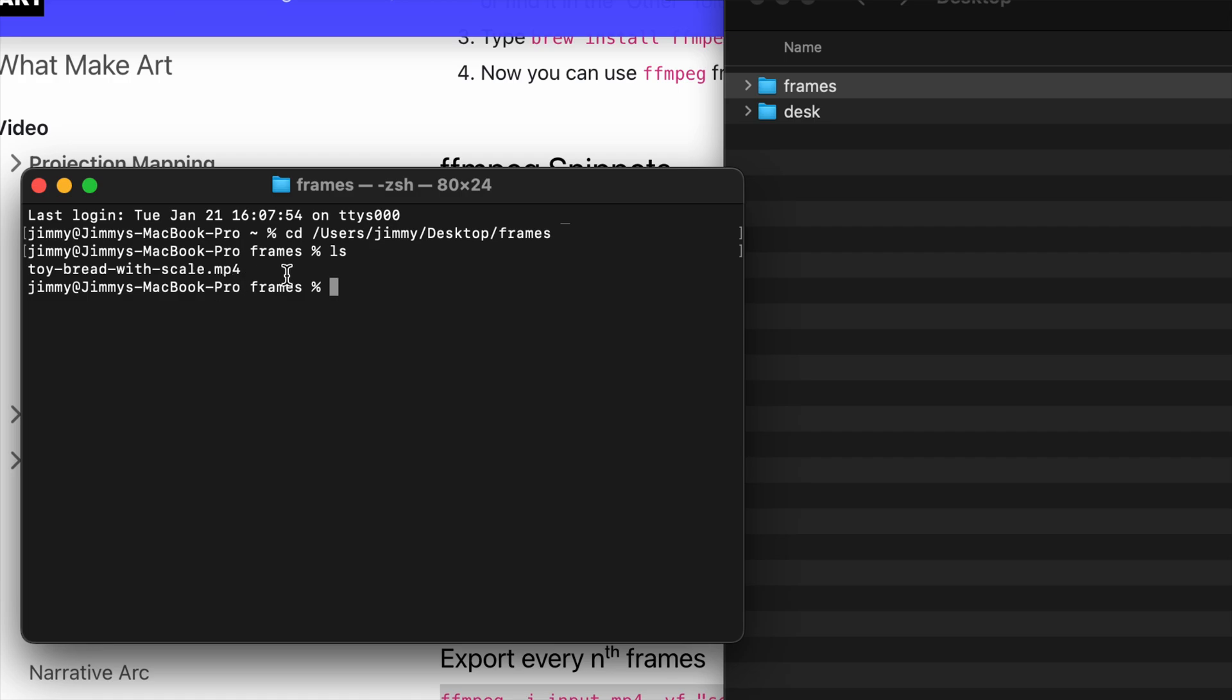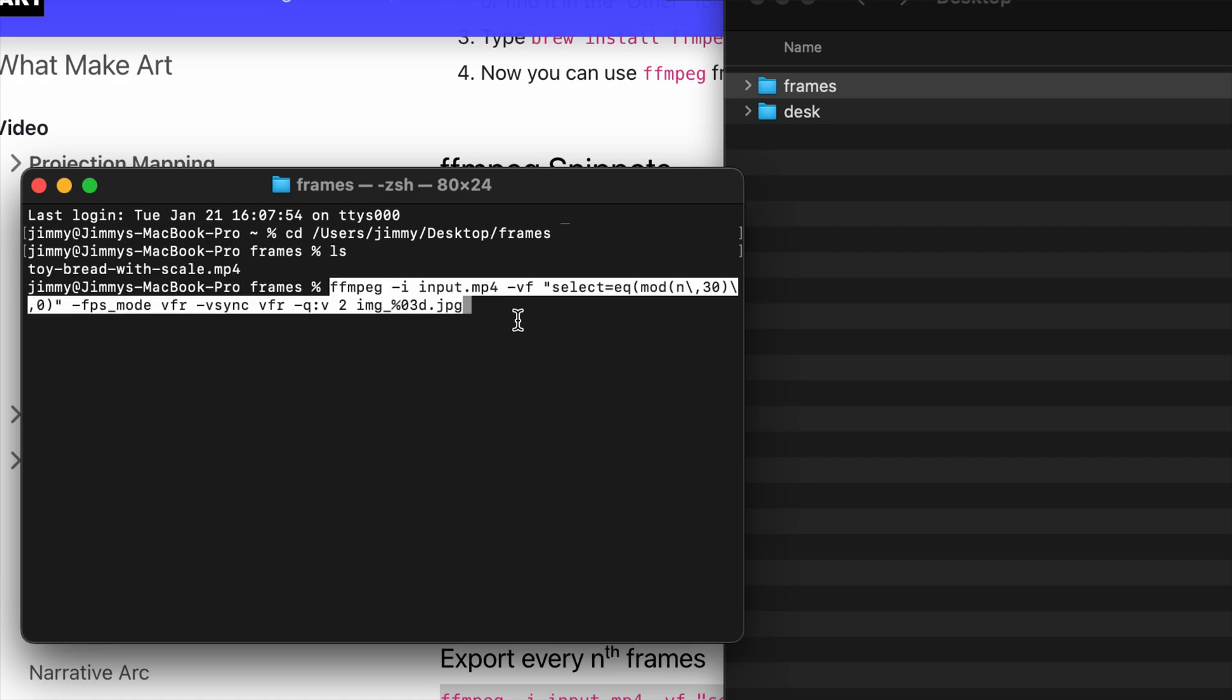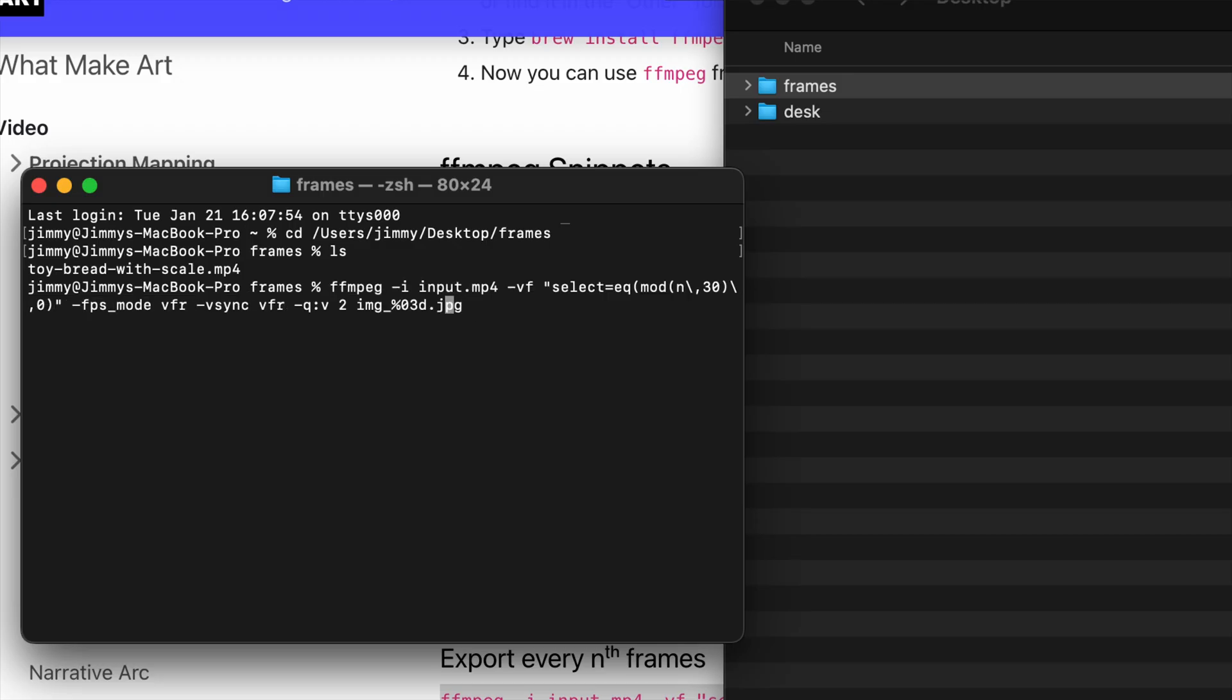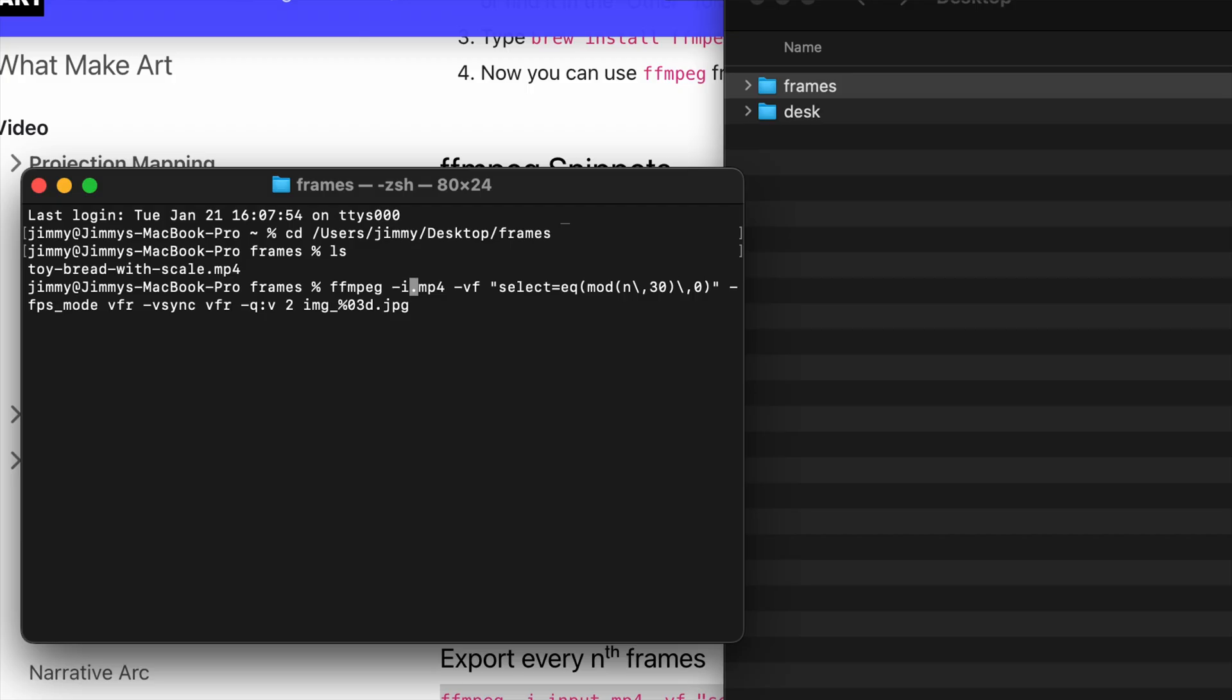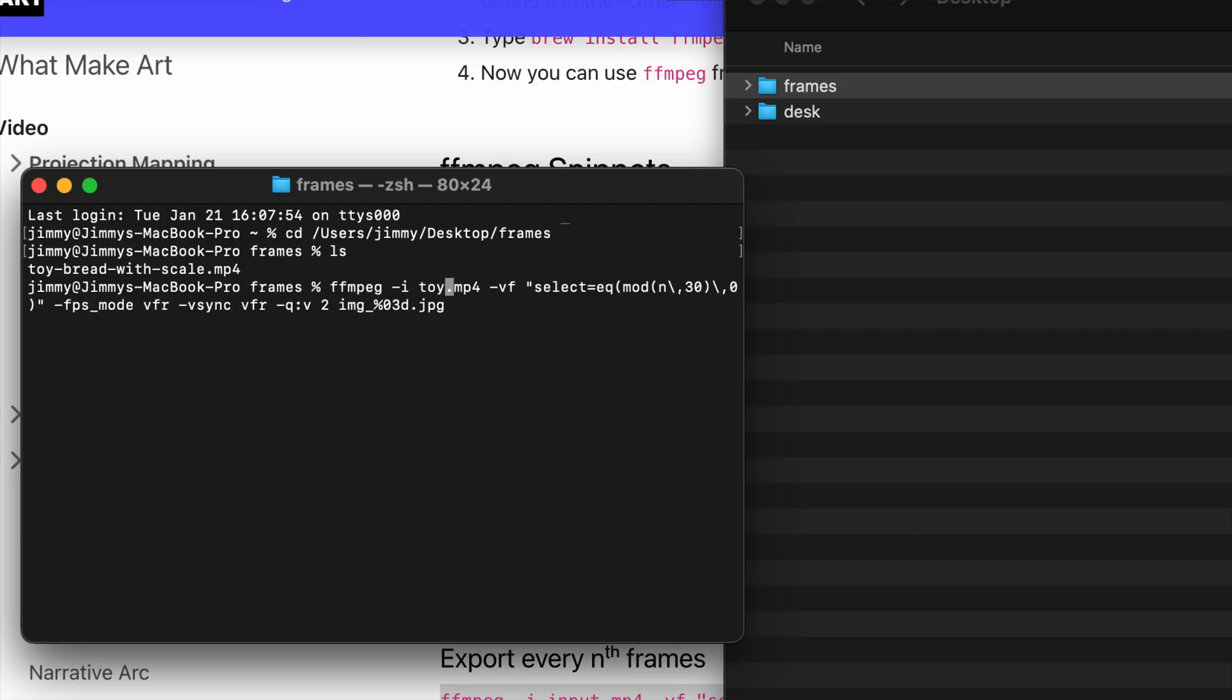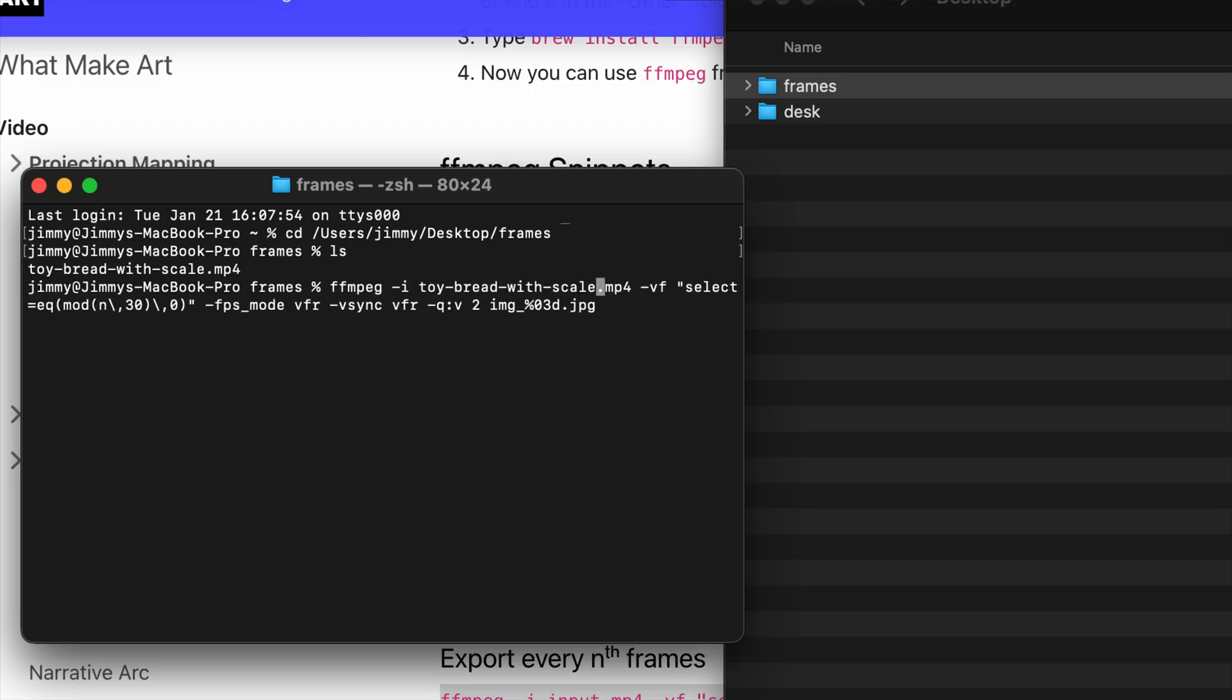Now I can paste that command. This command needs input.mp4 changed to the actual file name. I'll press up to go to the previous terminal command—it's a little different than a normal text editor. Then I'll press backspace and change it to poi_bread_with_scale.